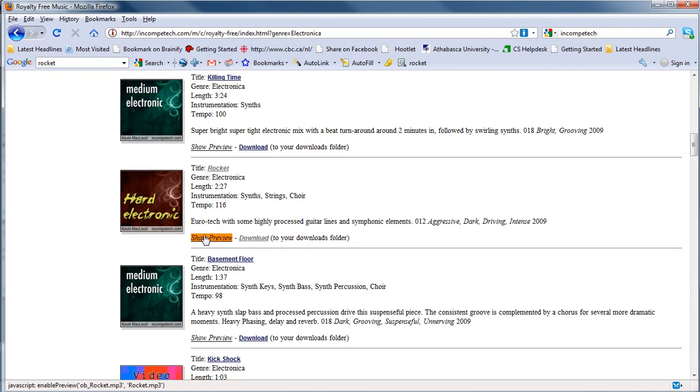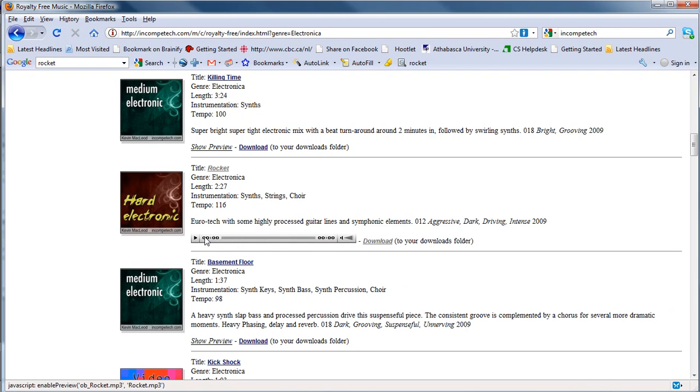You can actually, the great thing about this site is sometimes you can hit the show preview and you can play the file before you download it. Now not too bad. I kind of like that one.